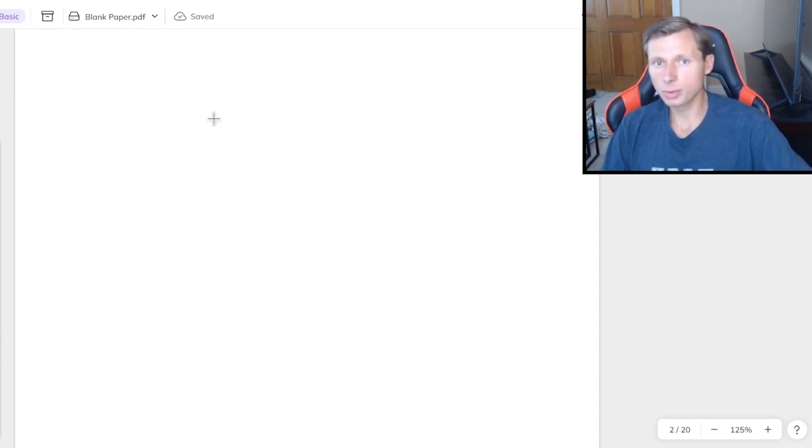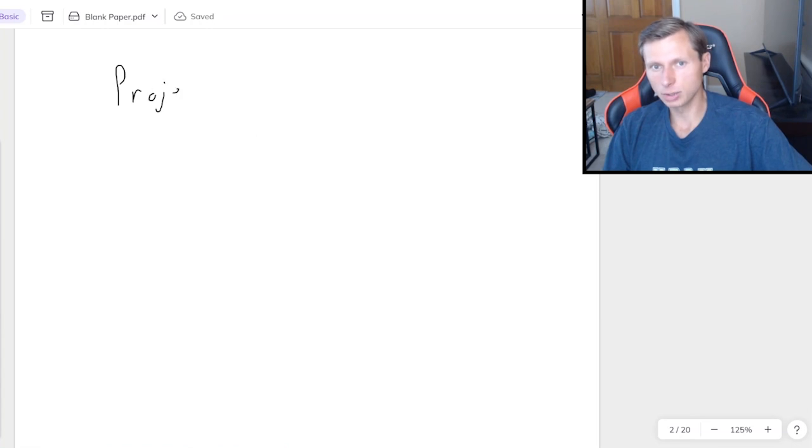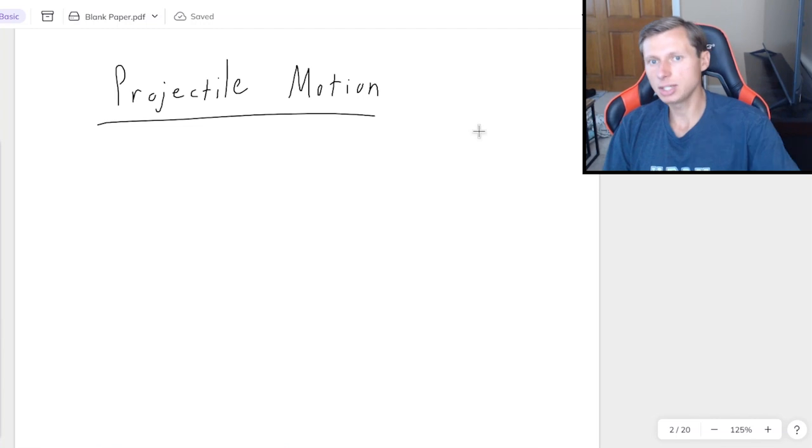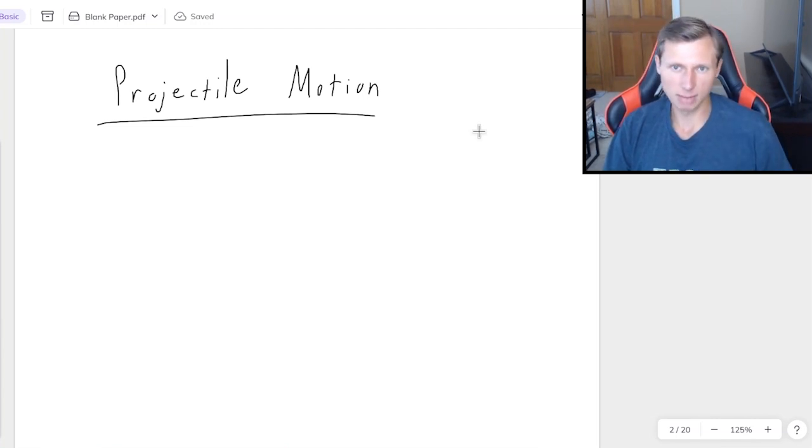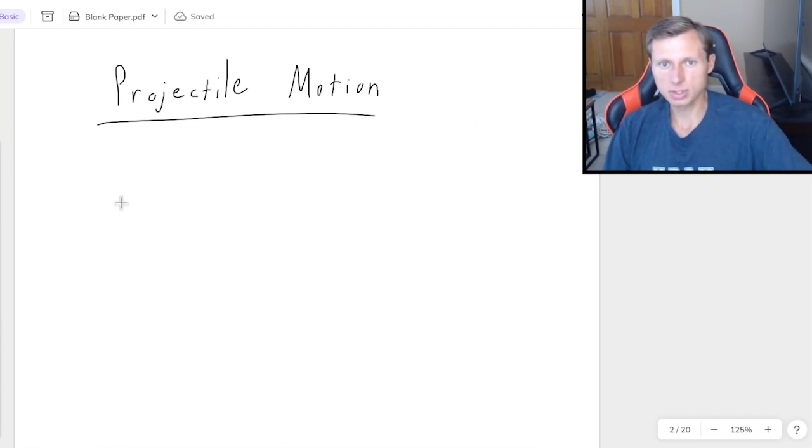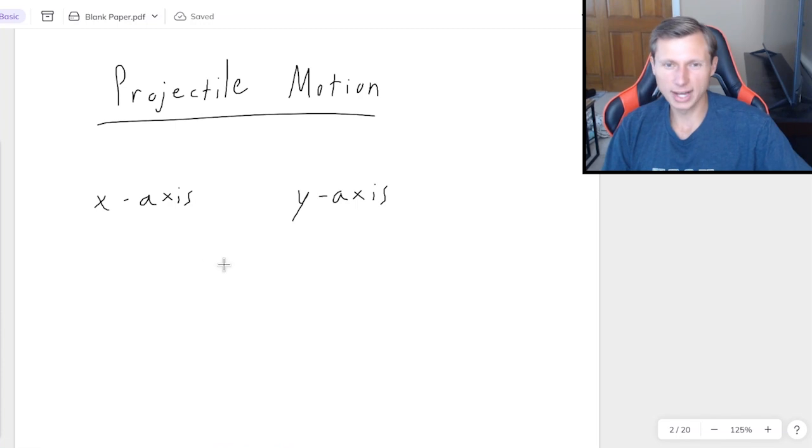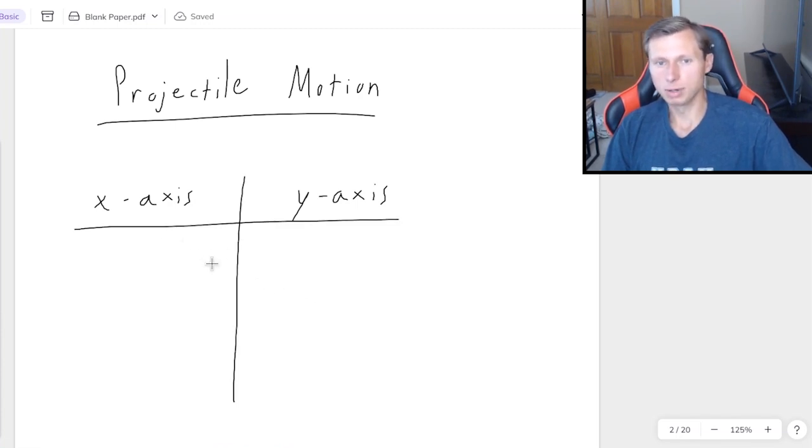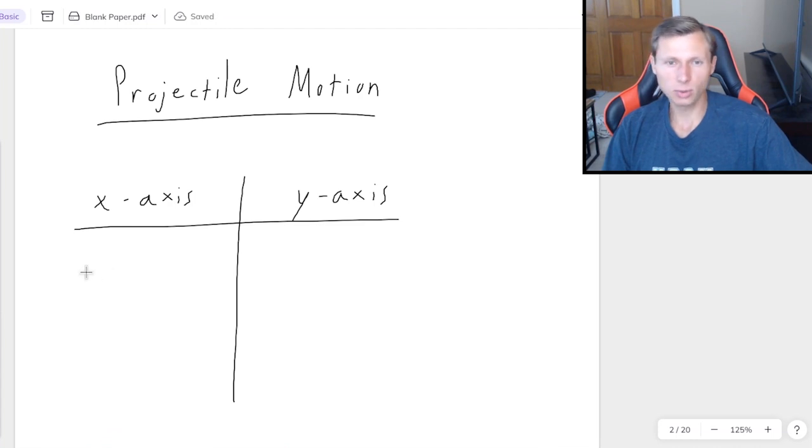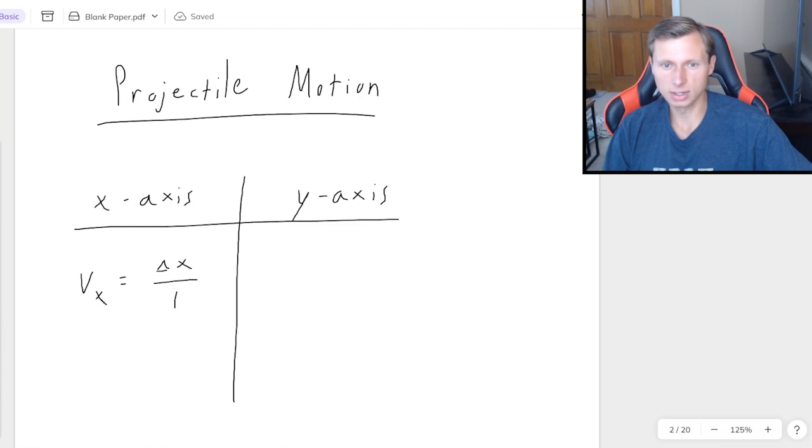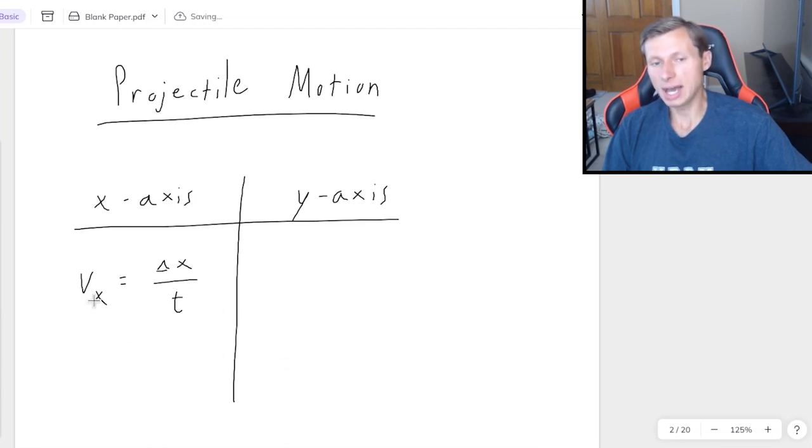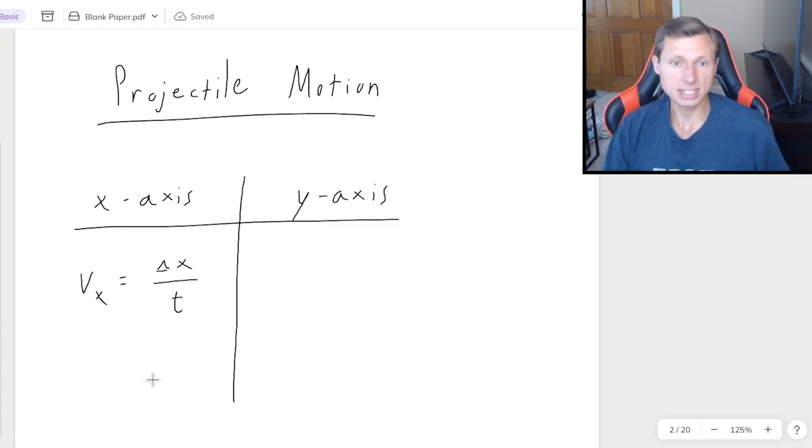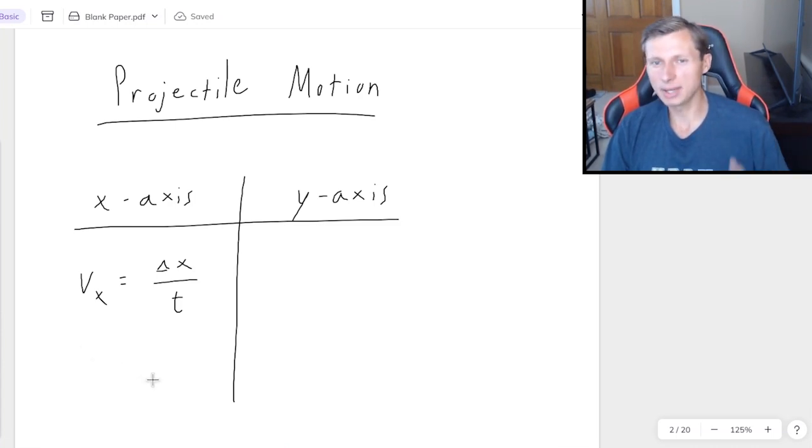We should start with a quick review of what I do for projectile motion or 2D kinematics, which is the same thing, because I do the same thing for every problem. The first thing I do is I split it up in the x-axis and the y-axis. It doesn't matter which one I start with, but for the x-axis, since the acceleration is zero, there's only one equation we can use, and that is Vx equals delta x over t, where that is specifically the x component of velocity. In other words, if you have a vector at an angle, then you always need to split it up in the x and y components.